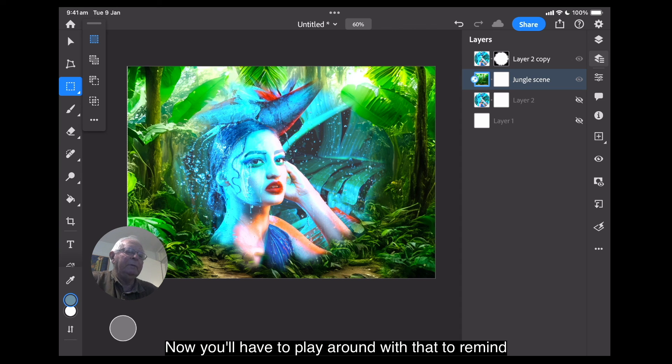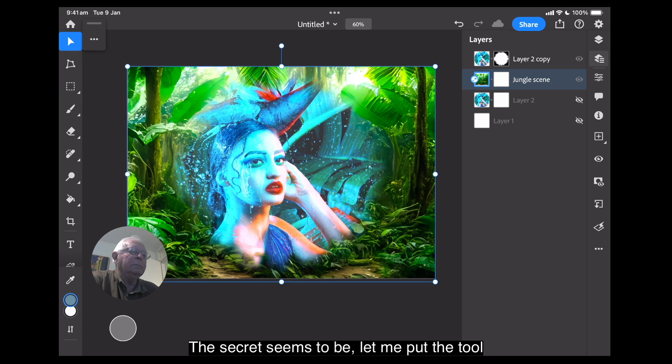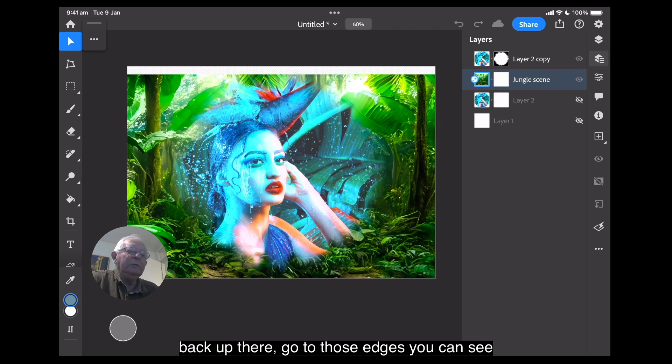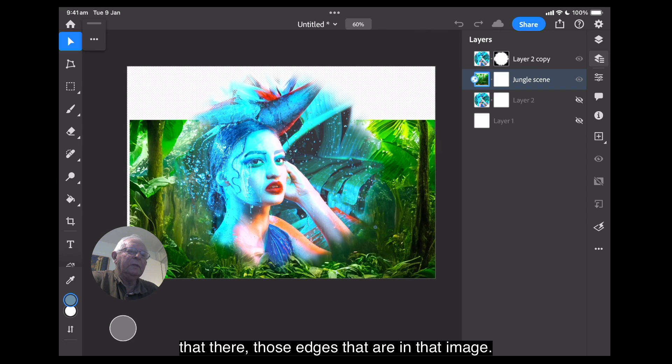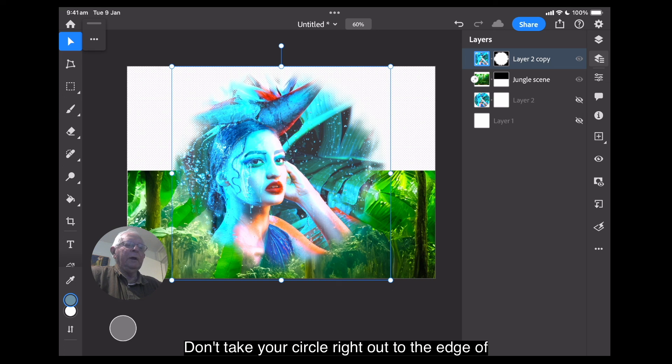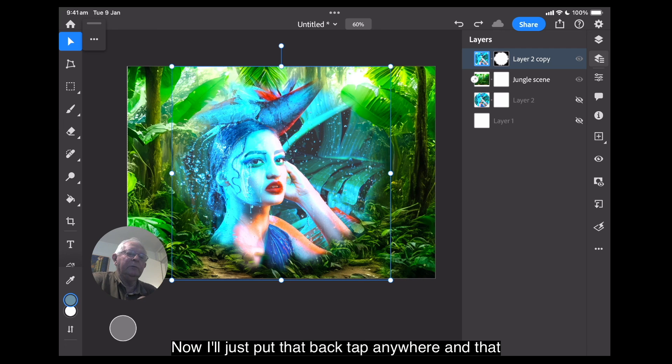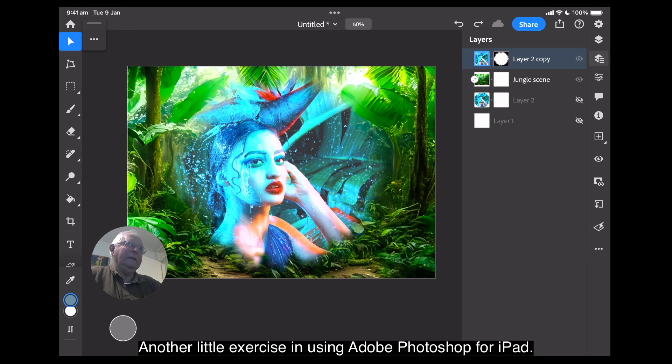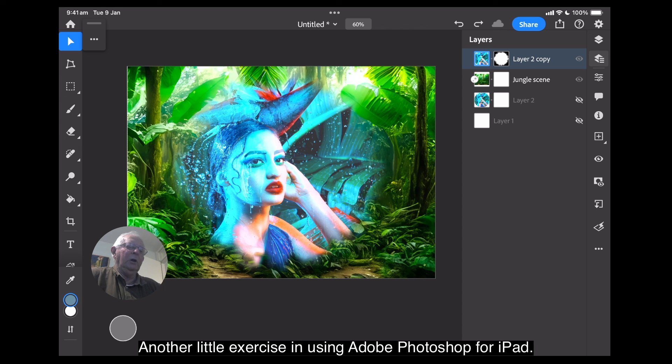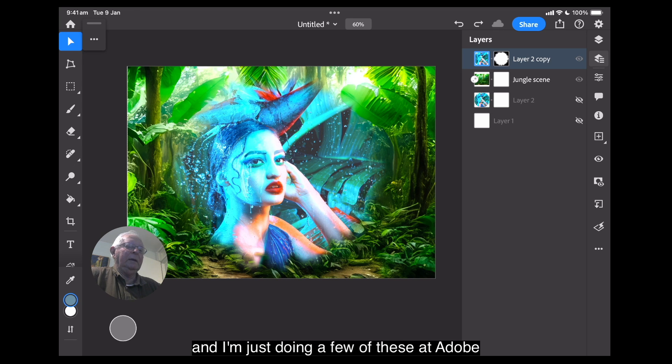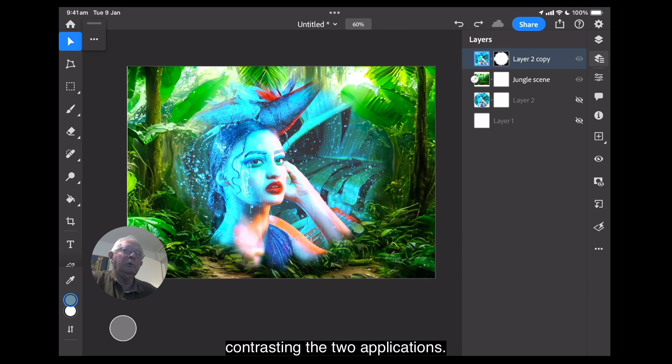Now, you'll have to play around with that to refine edges. The secret seems to be don't take your circle right out to the edge of that image. There we go. Now, I'll just put that back tap anywhere and that goes away. There we go. Thanks very much for watching. Another little exercise in using Adobe Photoshop for iPad. Remember that I mostly use Affinity Photo for iPad and I'm just doing a few of these Adobe Photoshop for iPad ones as a way of comparing and contrasting the two applications. I'll see you next time.